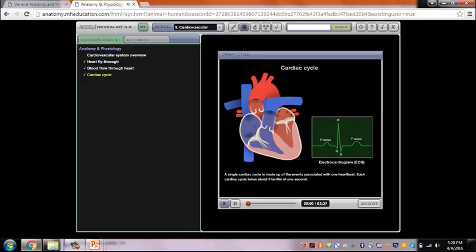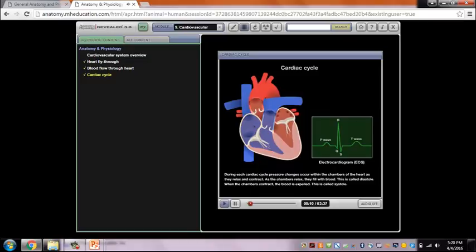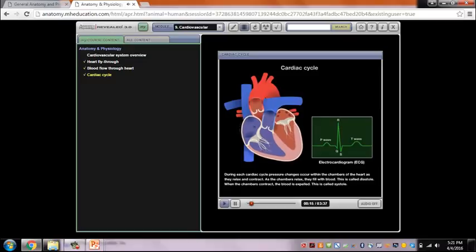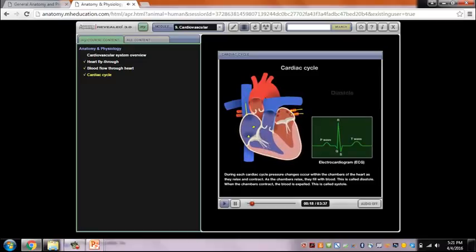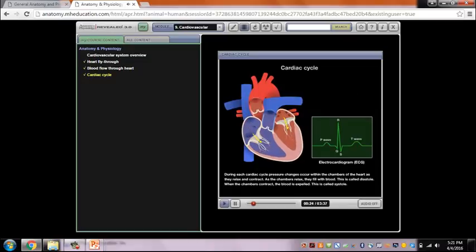A single cardiac cycle is made up of the events associated with one heartbeat, and each cardiac cycle takes about eight-tenths of one second. During each cardiac cycle, pressure changes occur within the chambers of the heart as they relax and contract. As the chambers relax, they fill with blood — this is called diastole. When the chambers contract, blood is expelled — this is called systole.